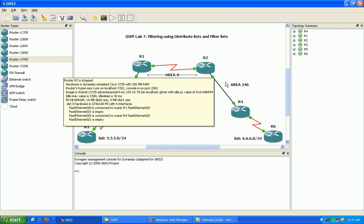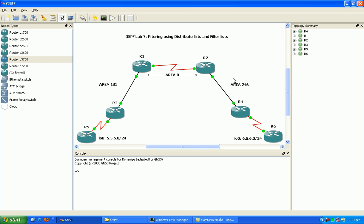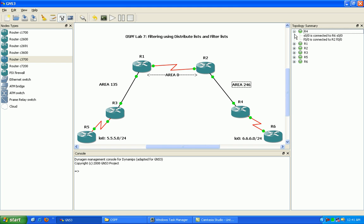On Router 2, 4, and 6 are in Area 246. Router 2 and Router 4 are connected via Fast Ethernet 00 and Router 4 and Router 6 are connected via Fast Ethernet 00.